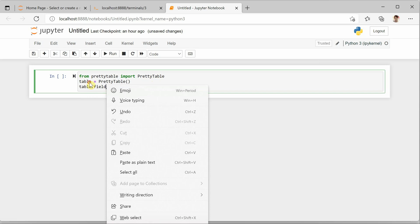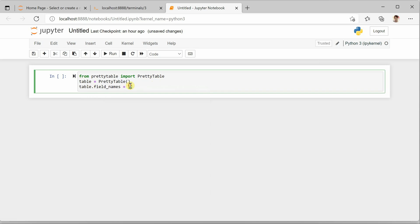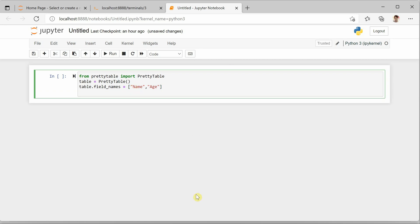So here we can define what fields or columns we are interested in. Let's say I am interested in showing only name and age, so I will be taking these two columns. Once the columns are defined we need to go ahead and add rows having data.